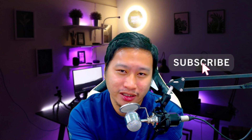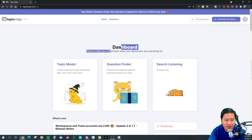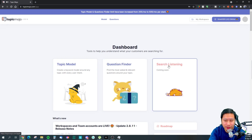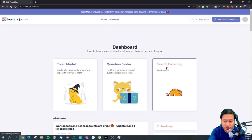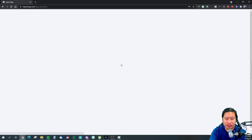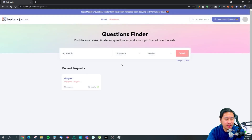Before we dive in, be sure to hit that subscribe button if you'd like to see more digital marketing and e-commerce content. So here we are in the Topic Mojo dashboard. They have Topic Model and Question Finder. They also have Search Listening, which is a coming soon feature — it's not ready yet.